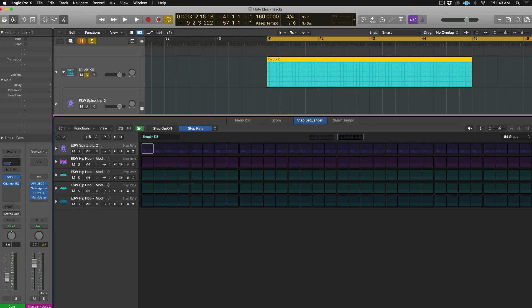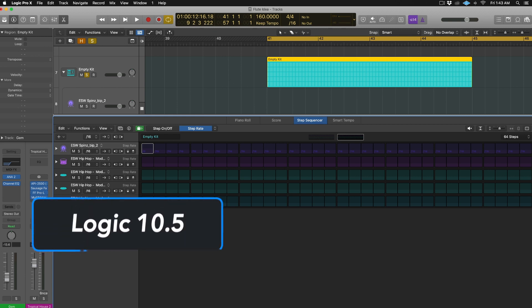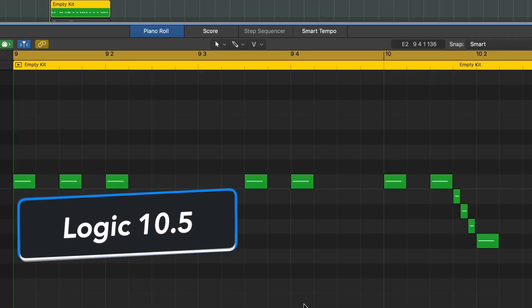Hey guys, this is Shane here from Echo Soundworks bringing you another Logic 10.5 tutorial video. In this video, I'm going to show you how you can pitch a hi-hat roll.